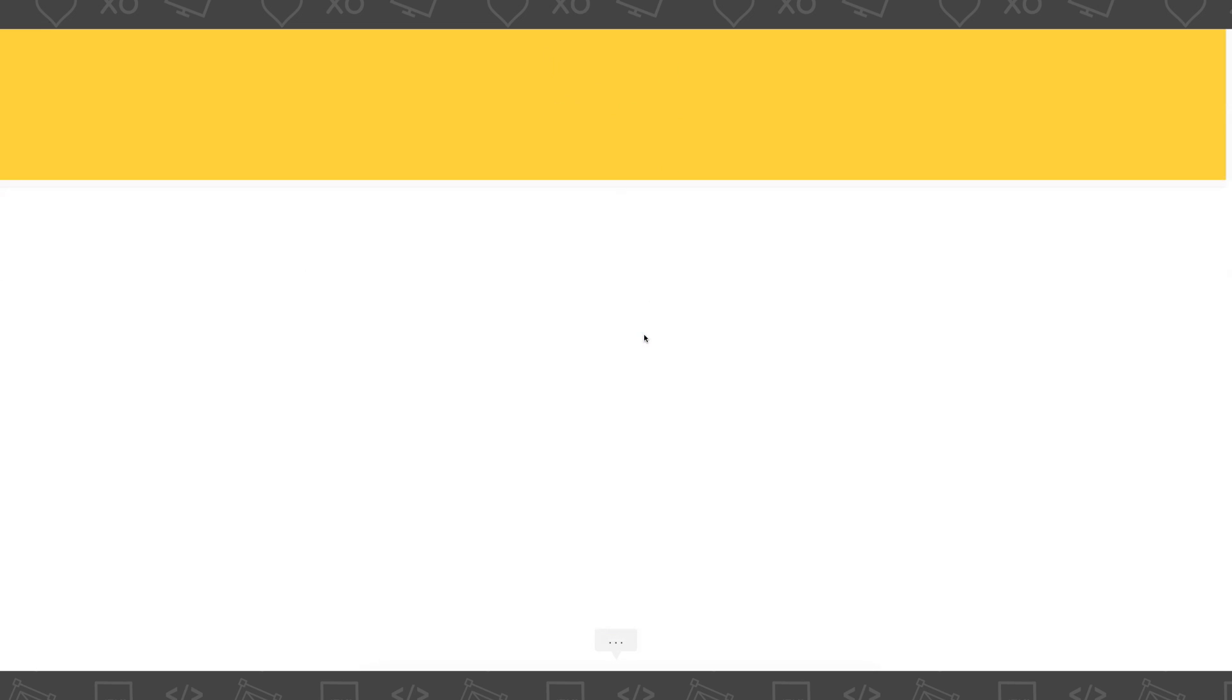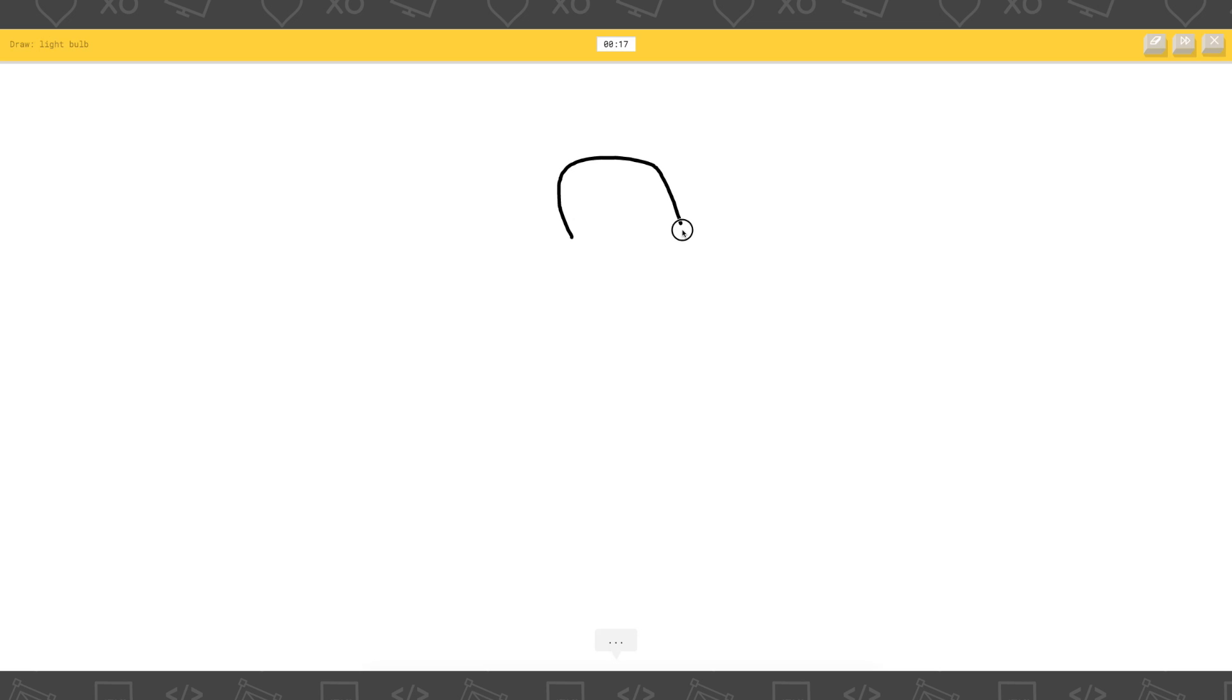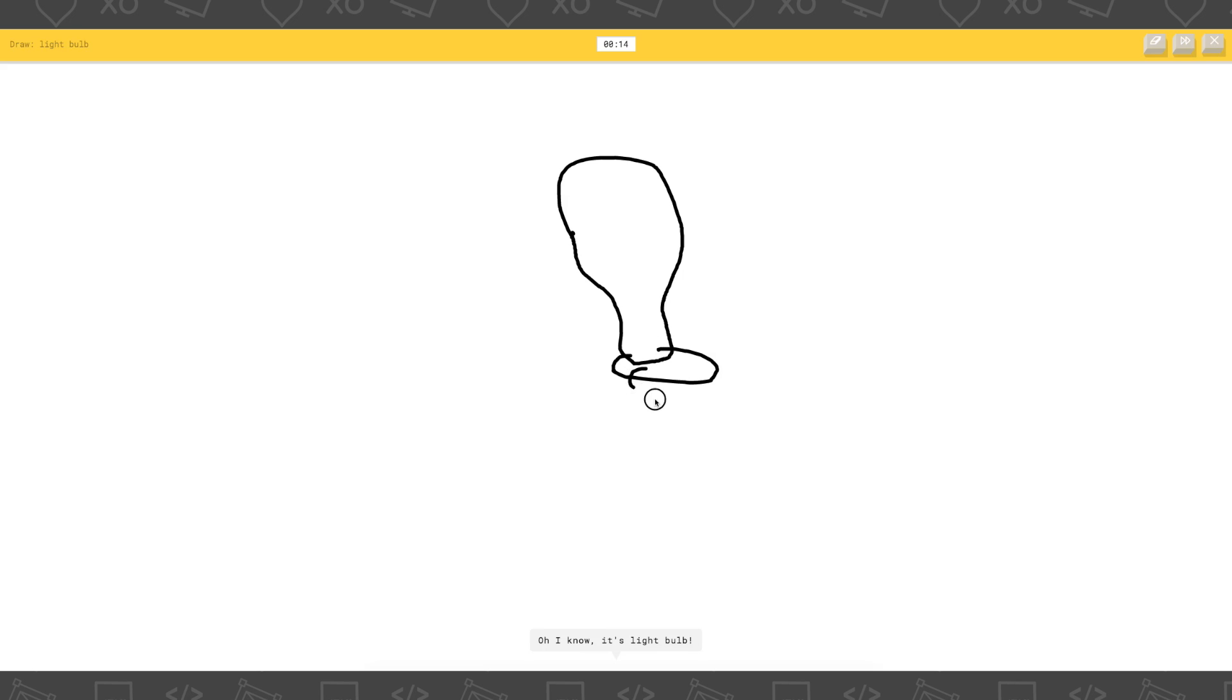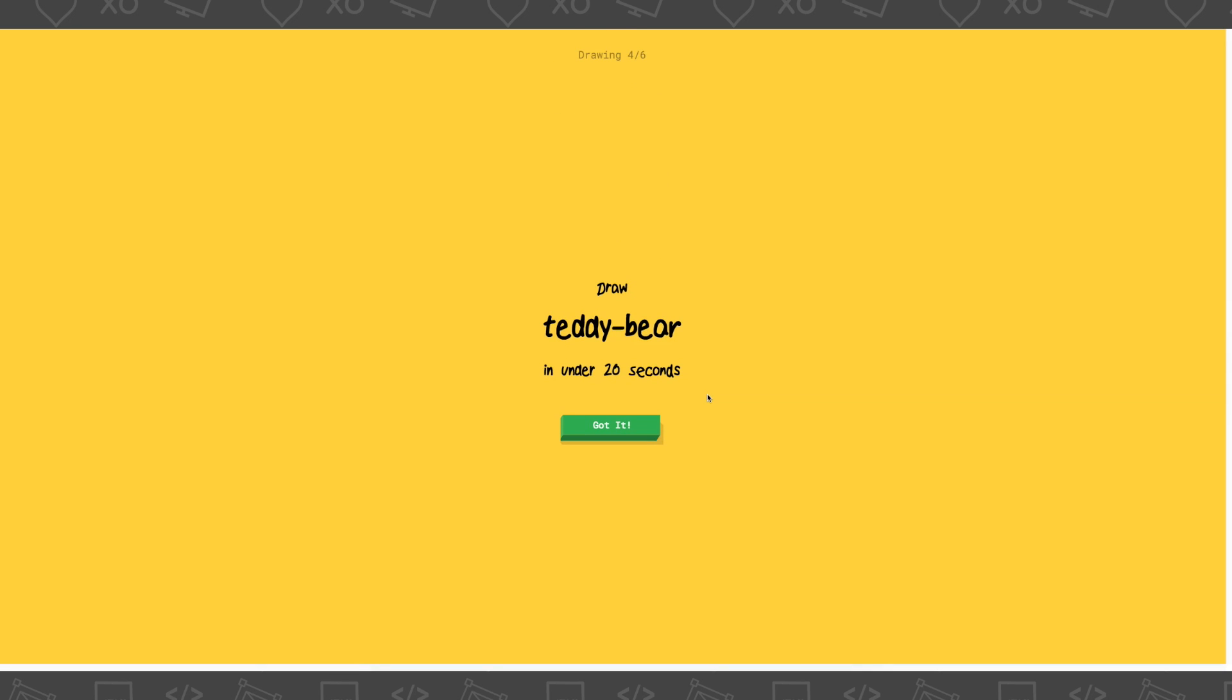Draw a lightbulb. Ok. Oh god. This is already horrible. Ah! That, it gets that as a lightbulb. Really interesting. Ok, so I'm gonna draw a teddy bear.